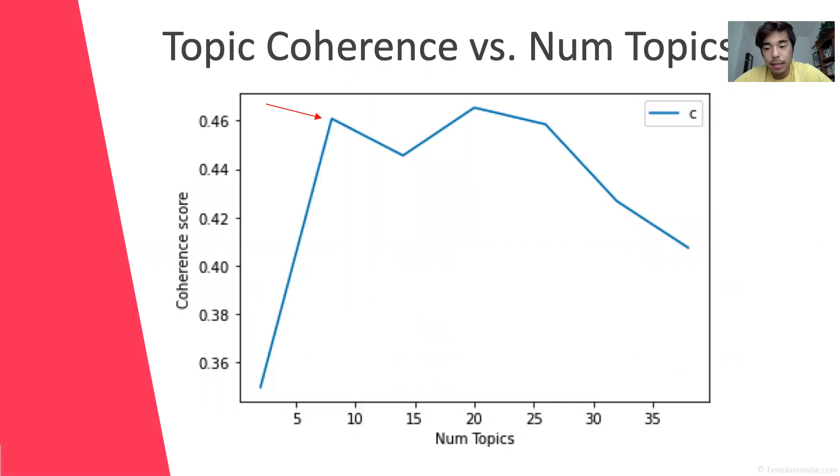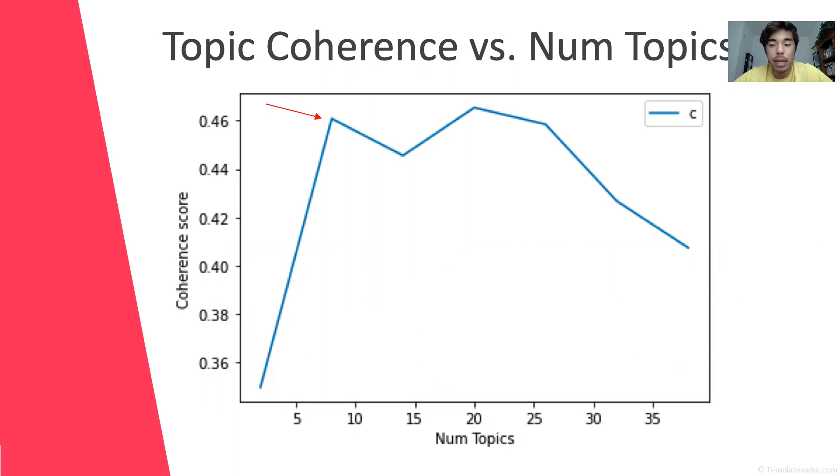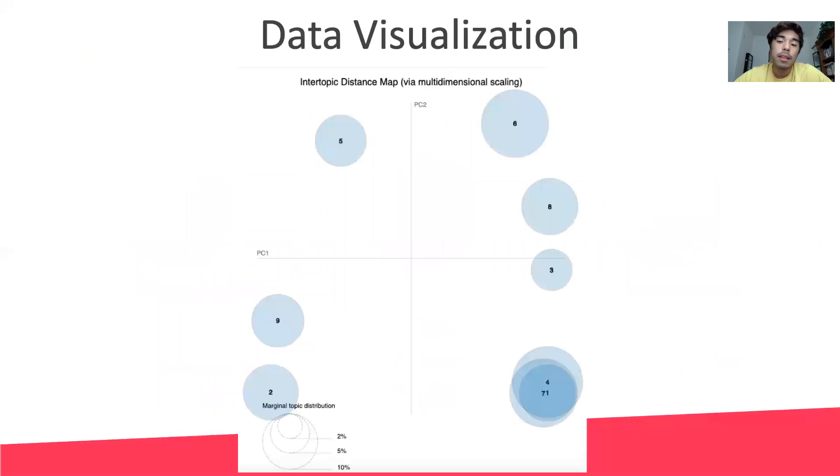To help me understand how many topics to choose I looked at topic coherence. Given that there wasn't much of a rise in topic coherence after nine topics I stuck with nine topics for my LDA model. This is how my nine topics looked in a two-dimensional setting.